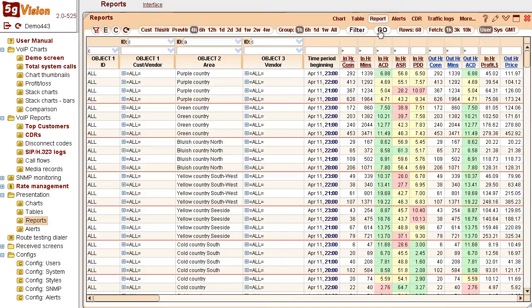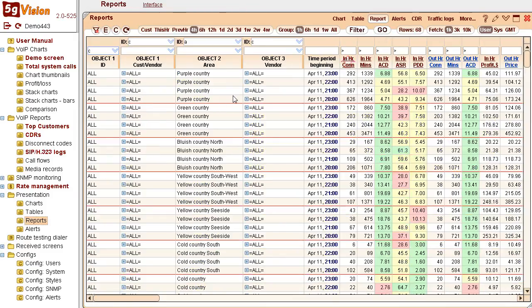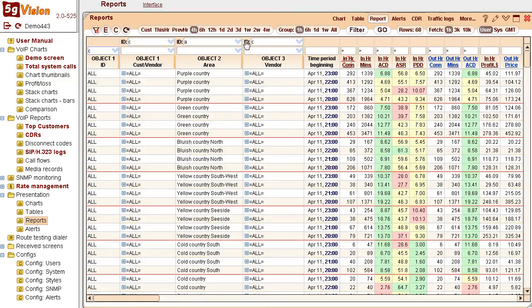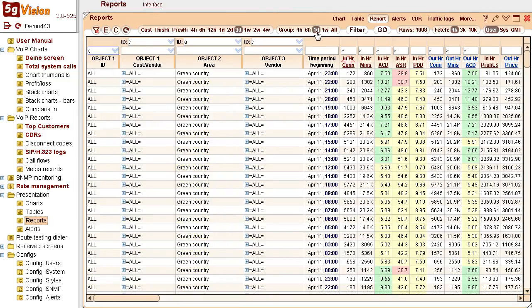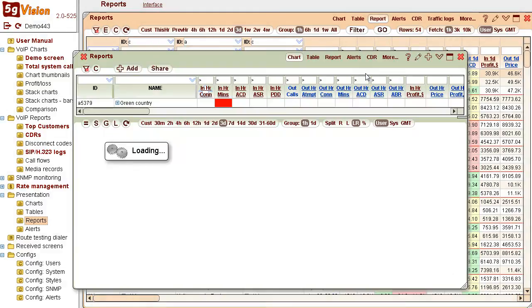This is a per-hour report on all our destinations. We can drill to customer or vendor level, or create a report for a longer period, for example, three last days. From here, let's get a chart of connected minutes.